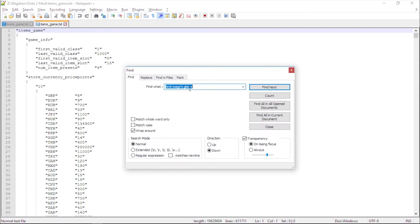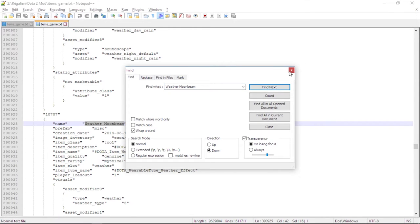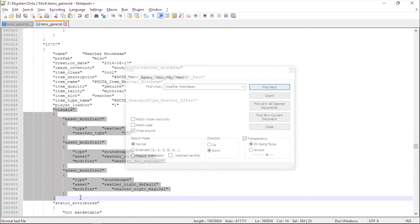Search your weather effect that you just copied in the items_game.txt that you extracted. Copy from visuals until the end of the curly braces.